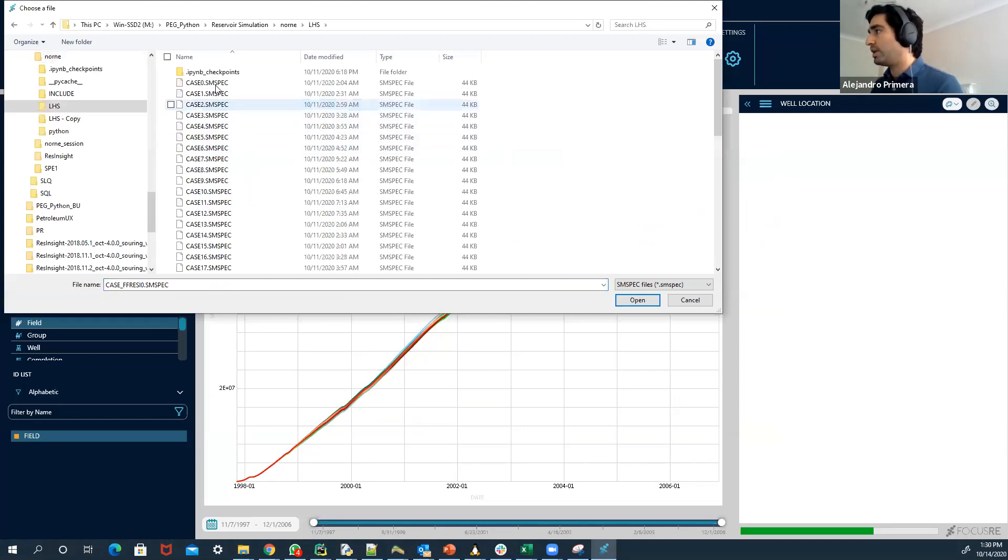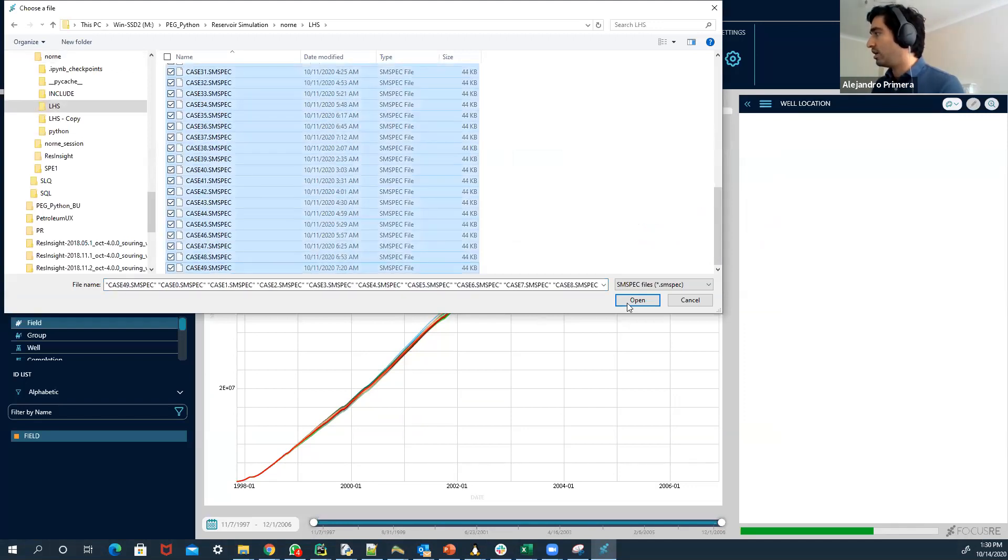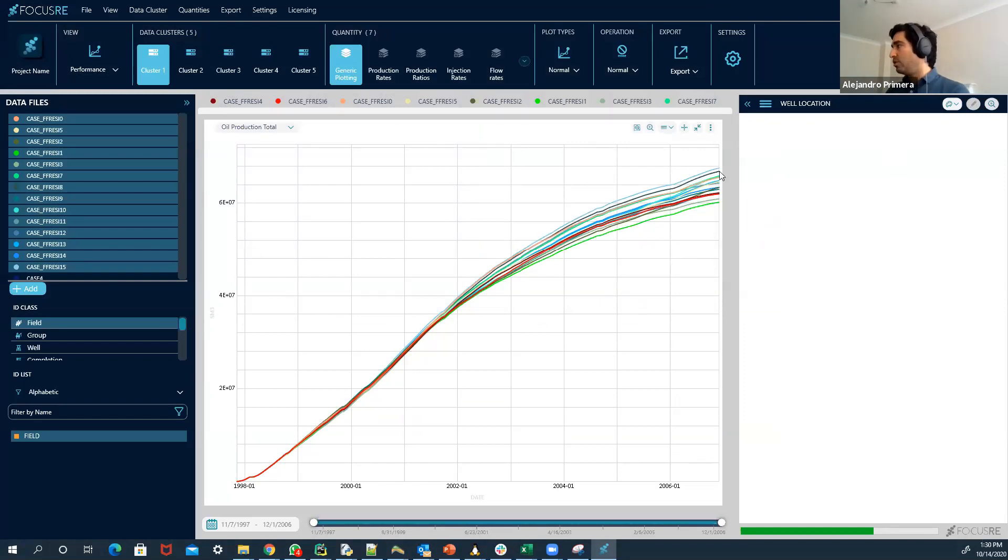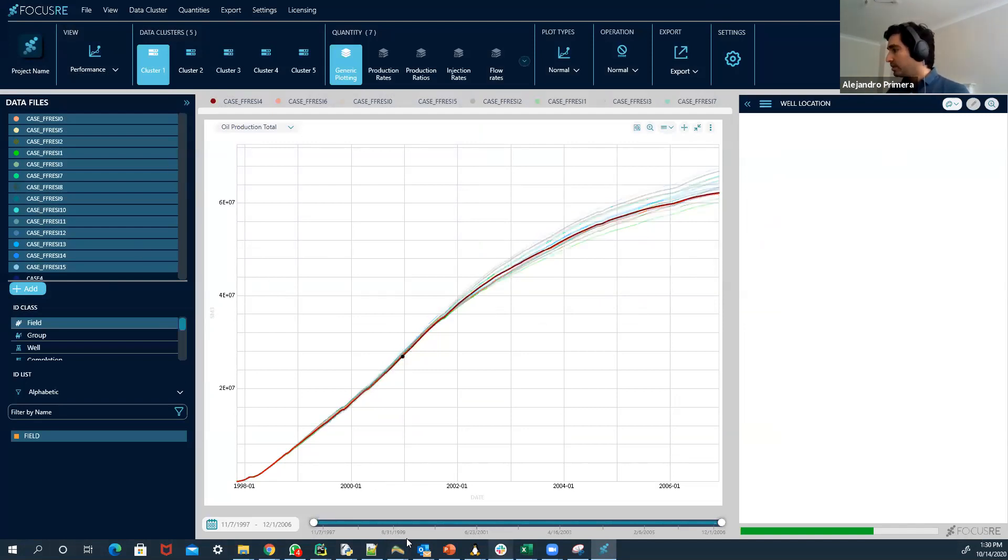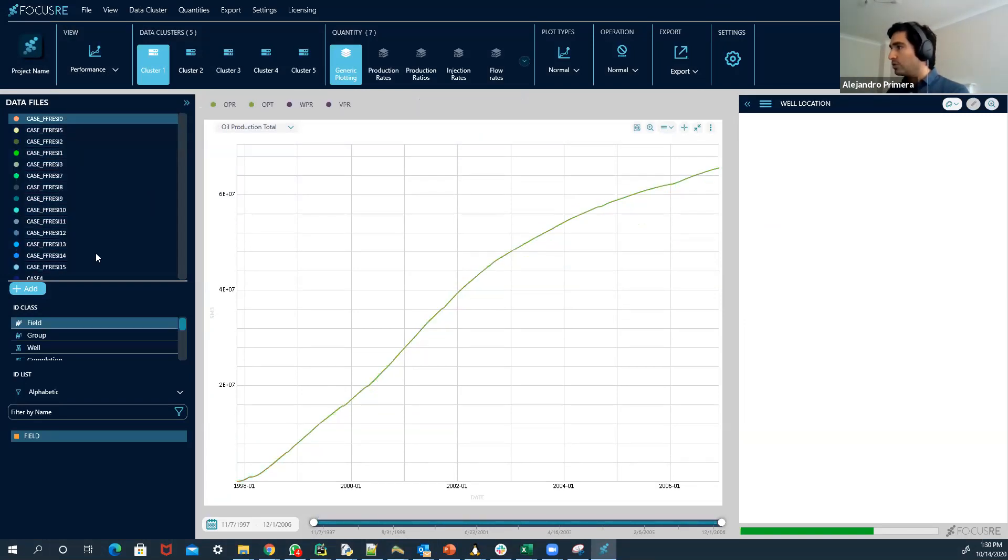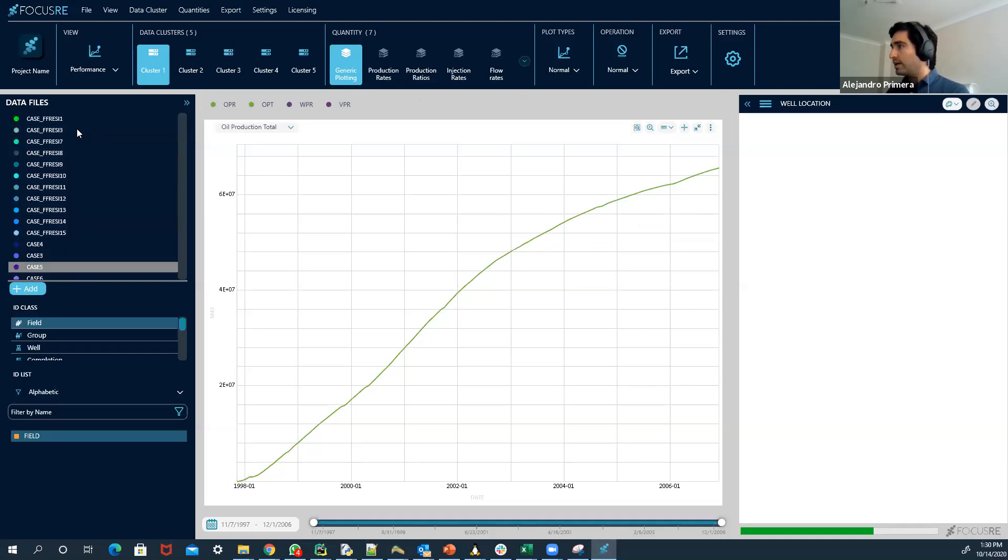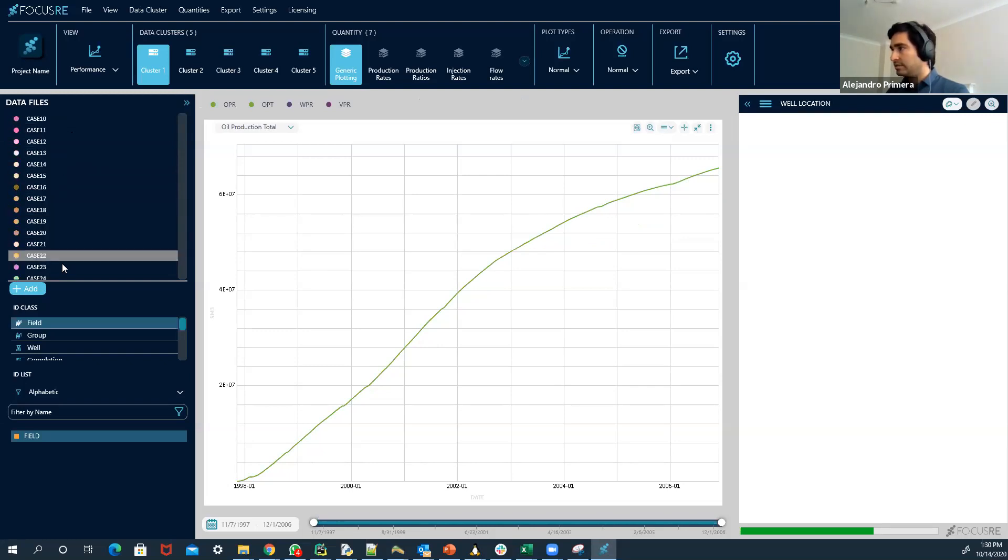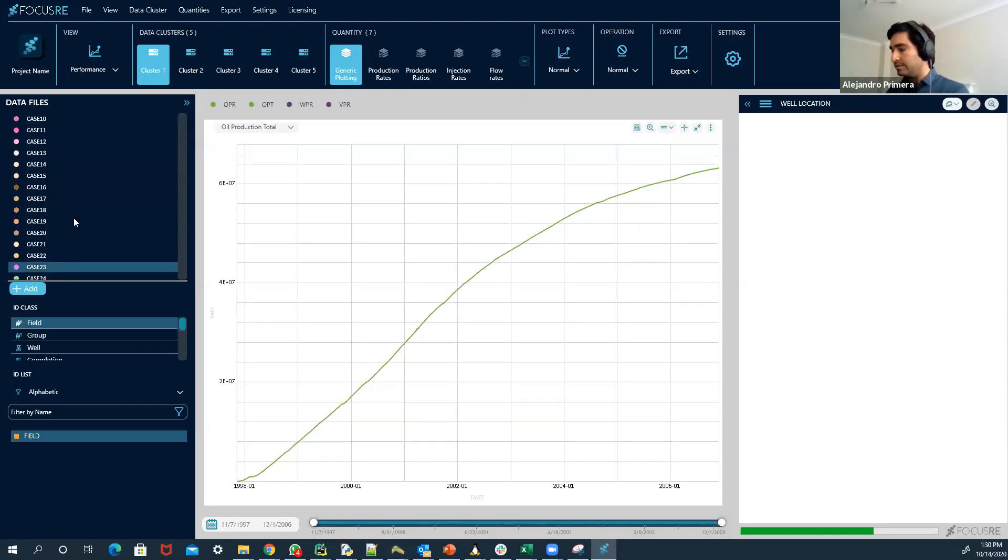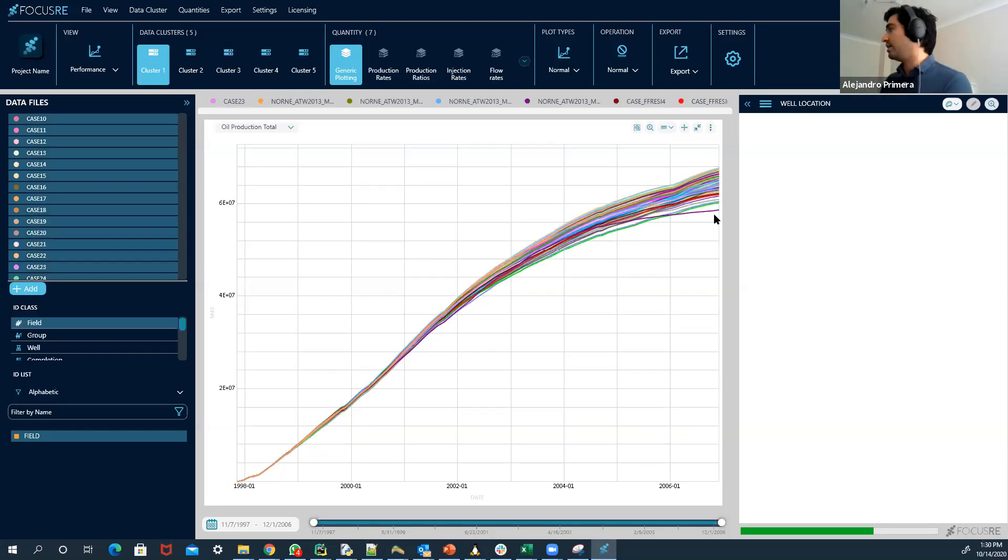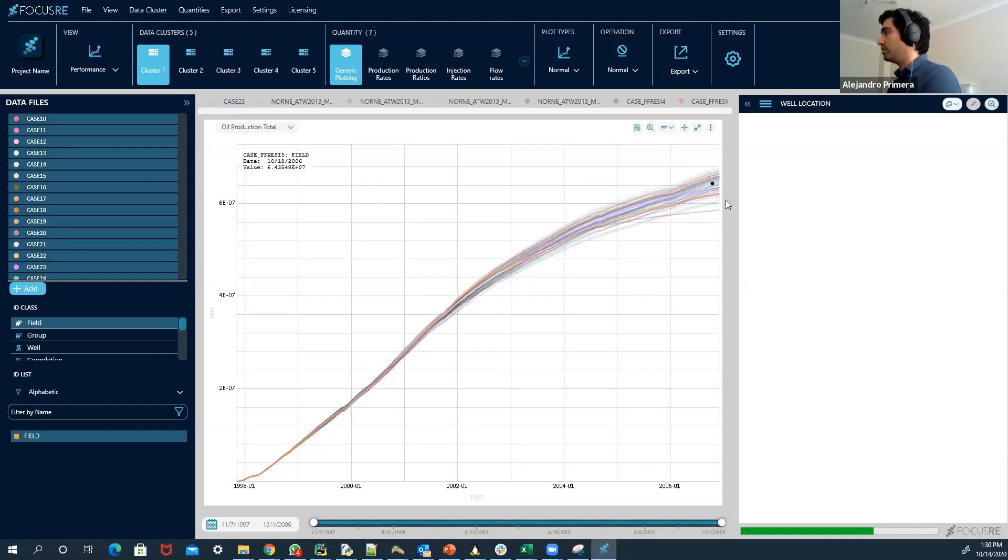We want to bring the production scenarios. All those production scenarios and run all those production scenarios and evaluate what is the range of net present value. So going back to... Going back, let me select here. What we have there, it's those ranges of models.